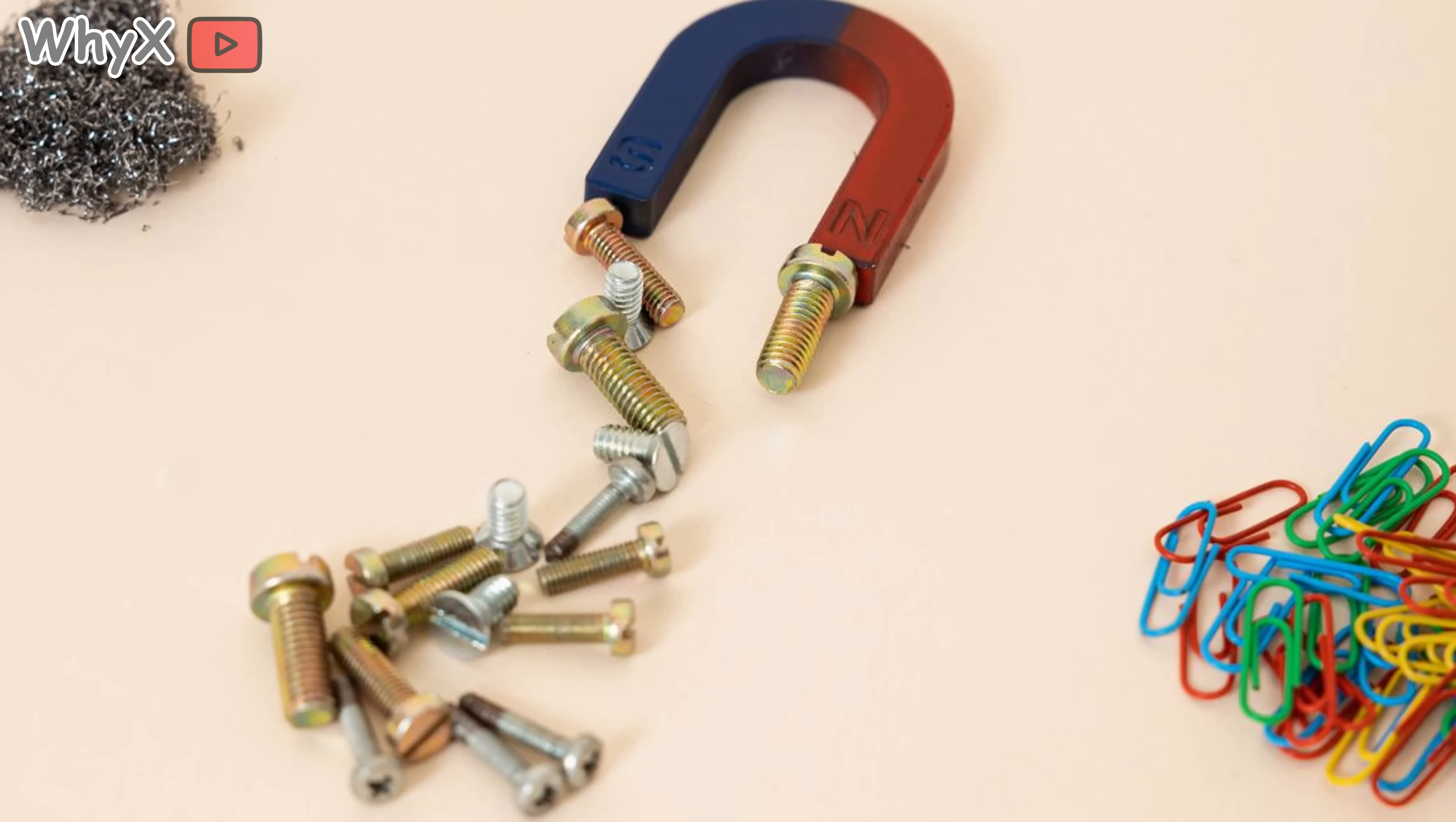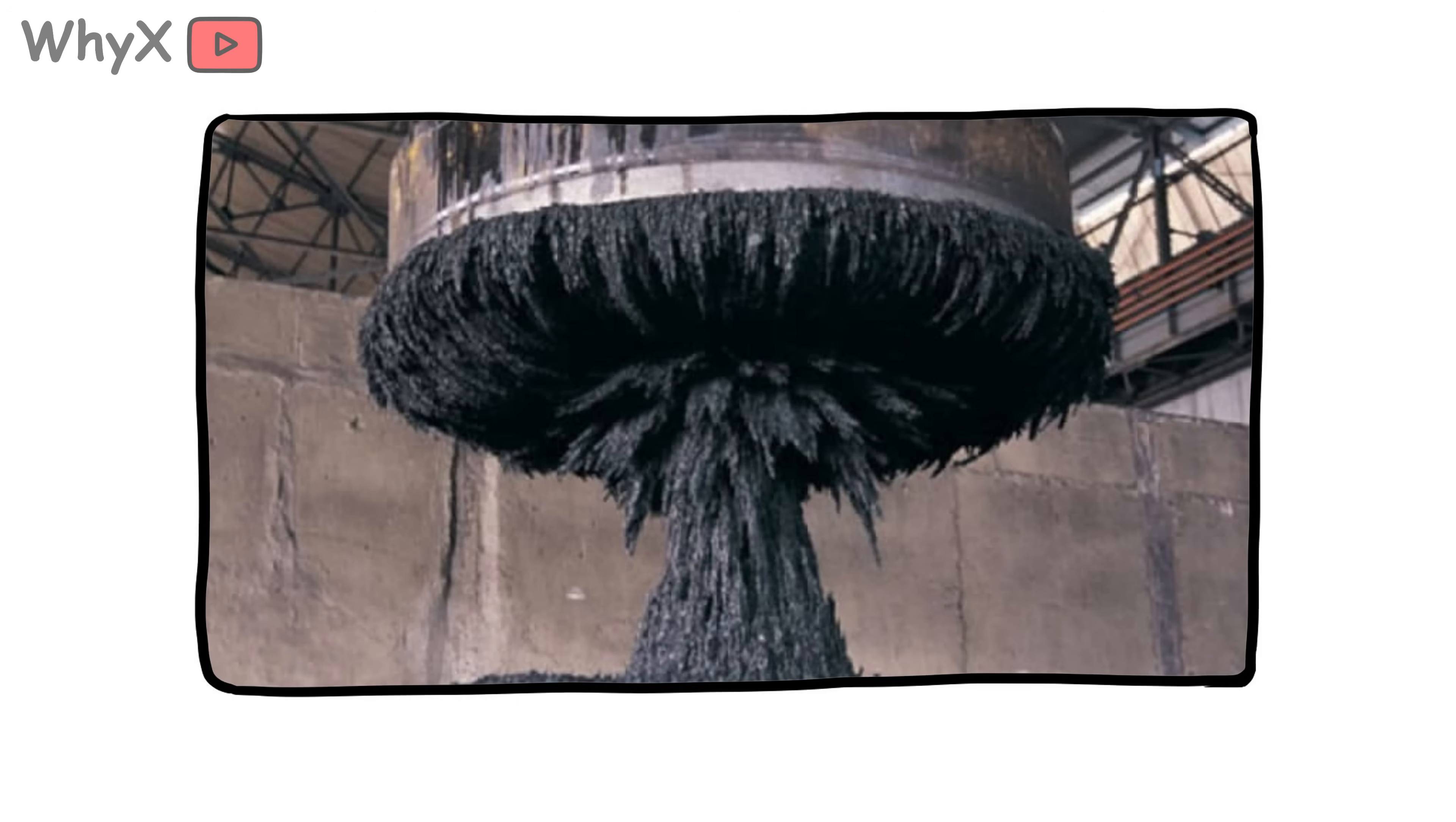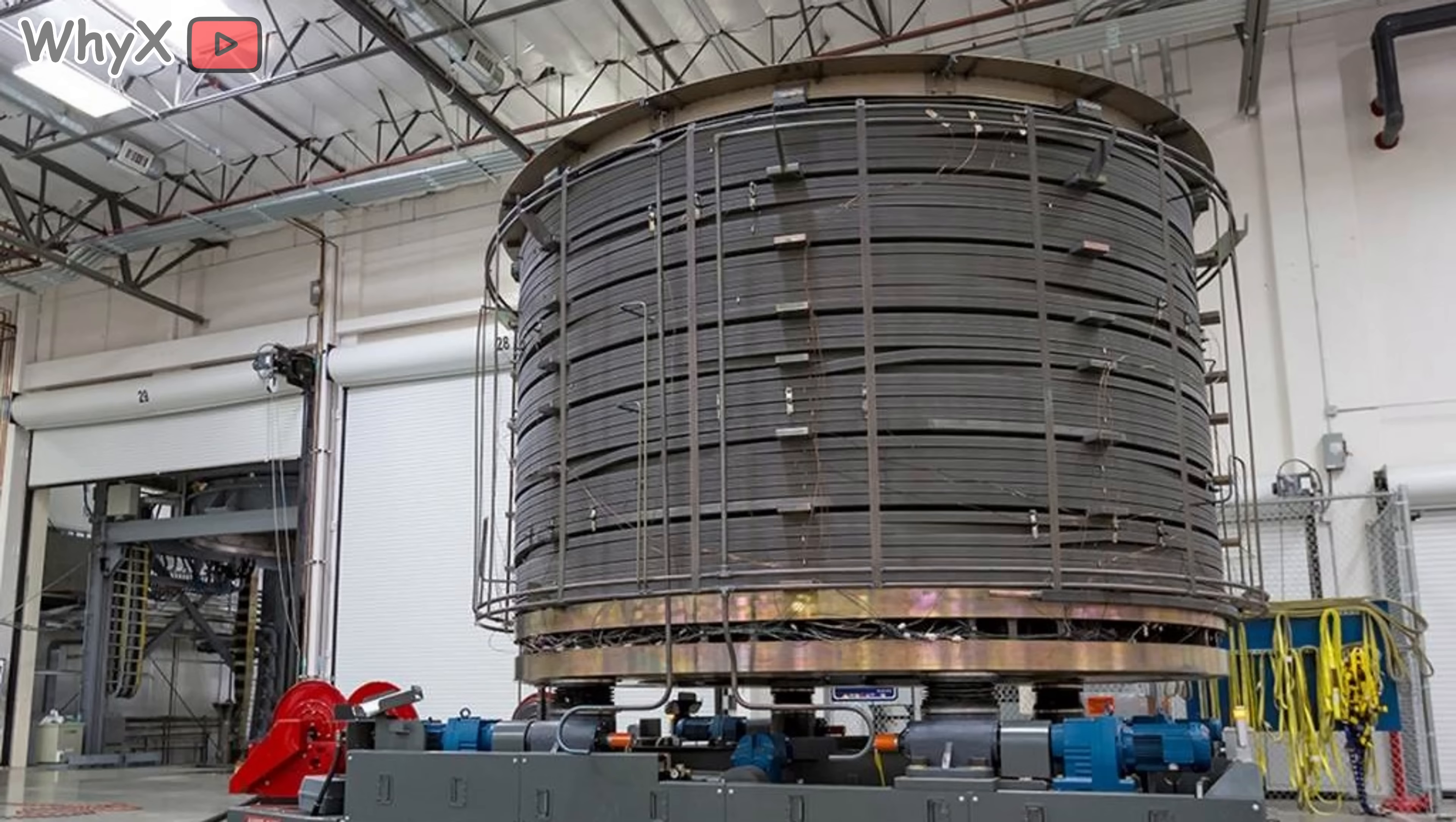The magnets inside your phone survive heat, cold, and being dropped on the sidewalk without losing their properties. The strongest magnets on Earth aren't in nature—they're made in labs. The most powerful one ever built could create a field over 40 Teslas, strong enough to levitate a frog.